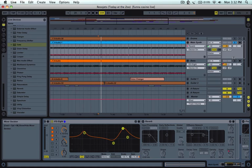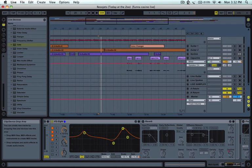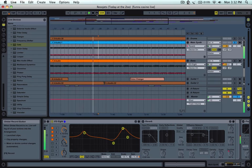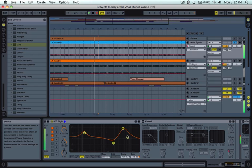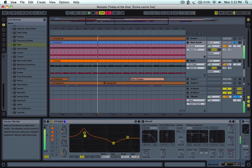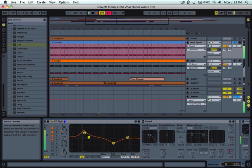So what I can do is I can make sure there are no tracks armed over here, and I can play and record. And now any motion I do here is recorded in automation.